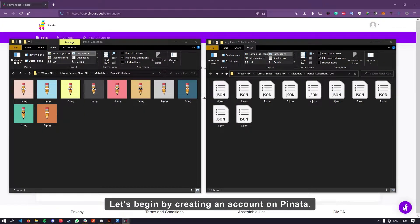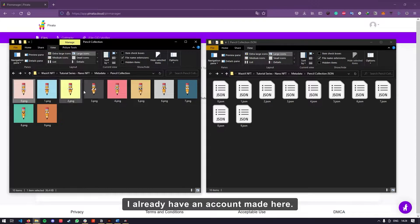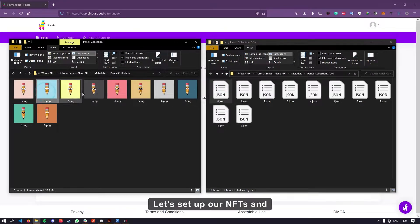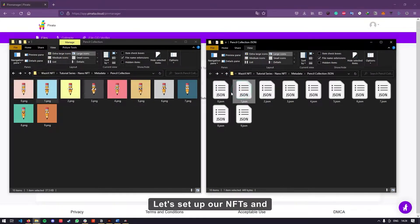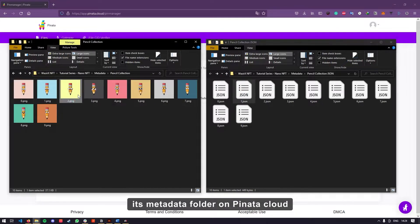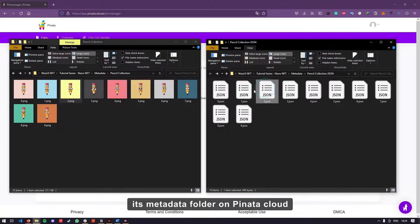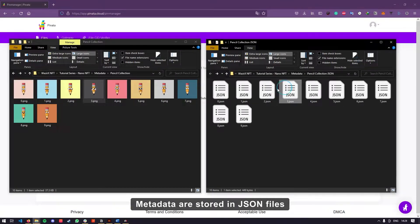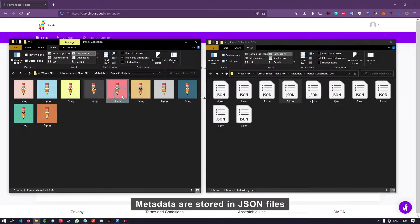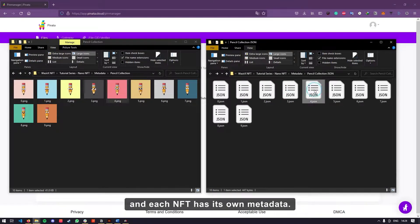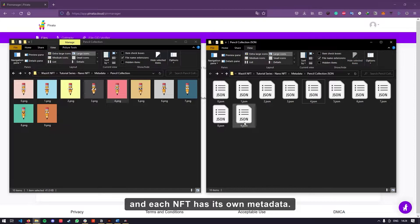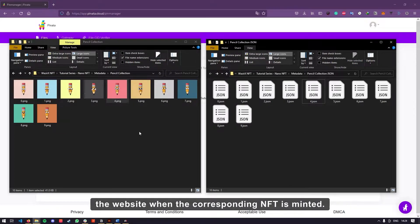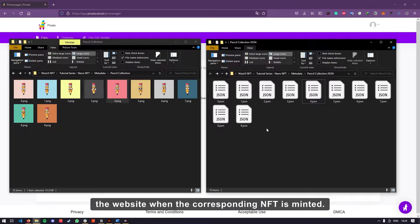Let's begin by creating an account on Pinata. I already have an account made here. Let's set up our NFTs and its metadata folder on Pinata Cloud. Metadata are stored in JSON files and each NFT has its own metadata.